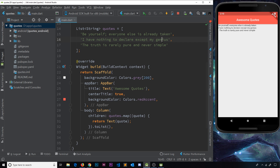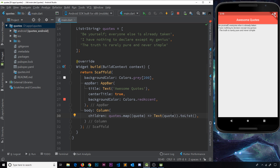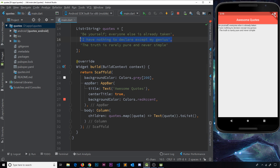This is working great. We can also use an arrow function since we're just returning a single value on one line. Remove the return keyword and the curly braces, then add an arrow from the parentheses, returning Text with the quote. So we're mapping through the list of quotes, and for each item the function fires and returns a Text widget whose text is that quote. The map returns an iterable, we call .toList() on it, and that gives us a list of Text widgets for the children property.